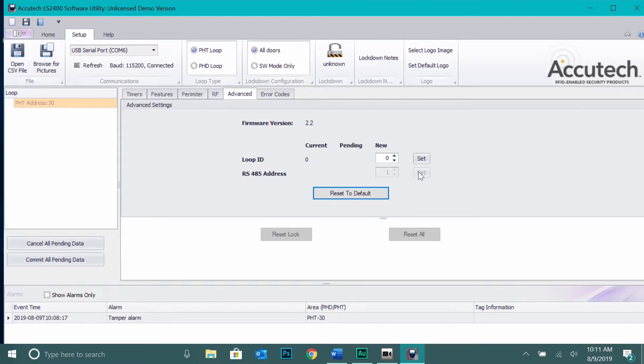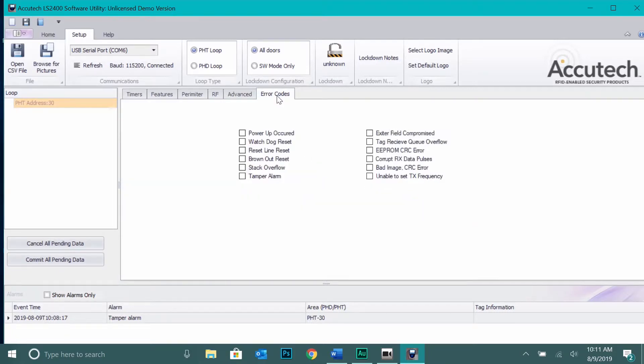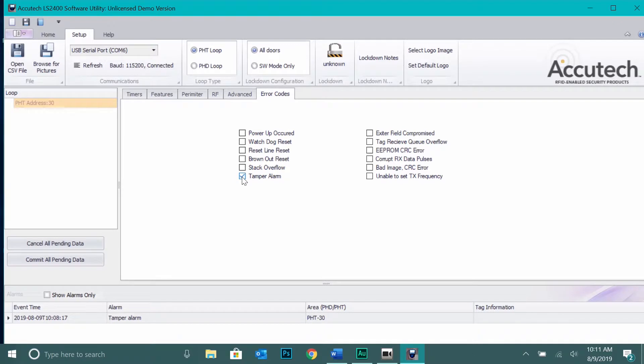Next, the Error Codes tab is used for troubleshooting the door controller and will display any error codes that the door controller is reporting by putting a check in the box next to the error that is occurring.